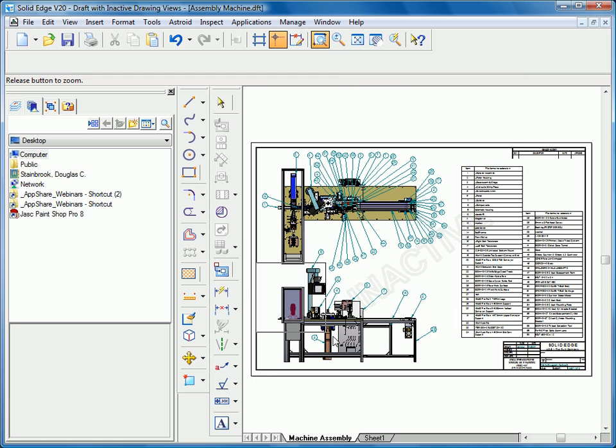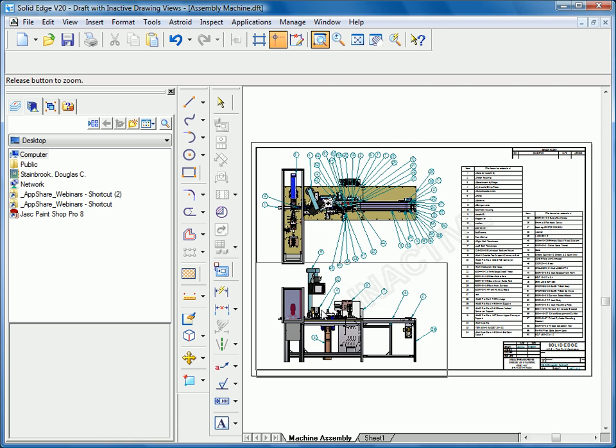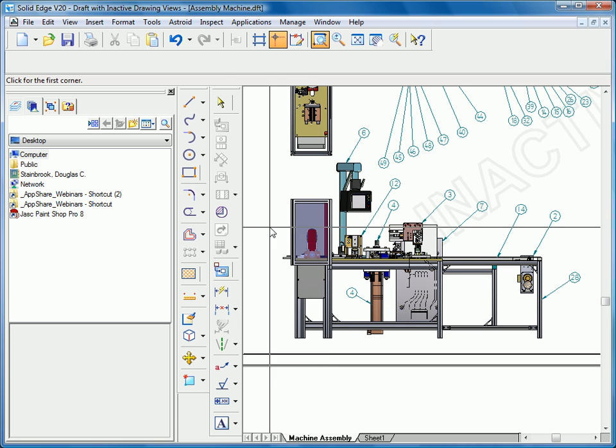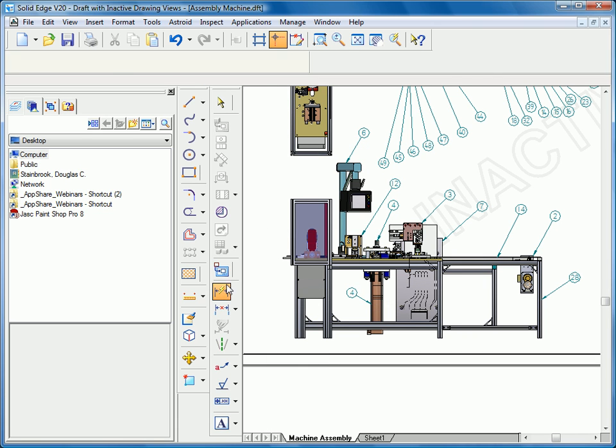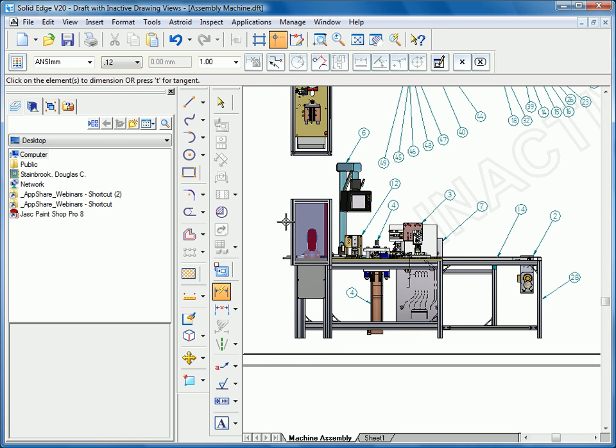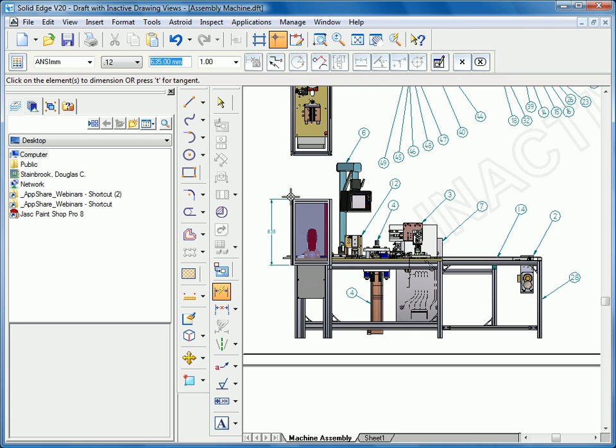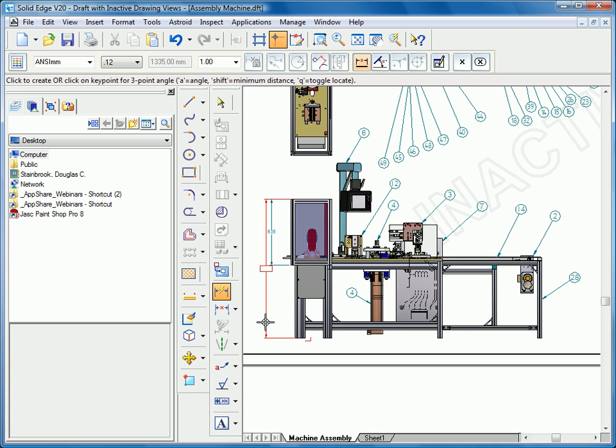Another thing I can do in inactive mode is begin adding detail. For instance, I can add smart dimensions to this assembly. Get some overall dimensions for my machine.